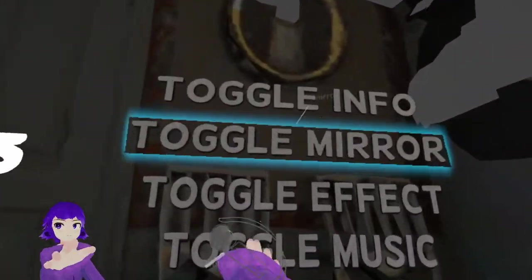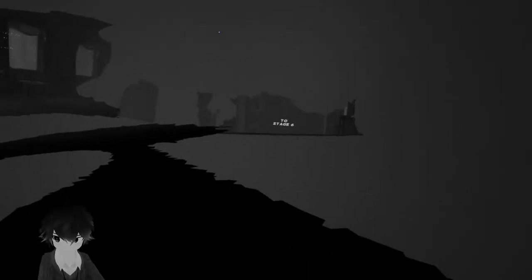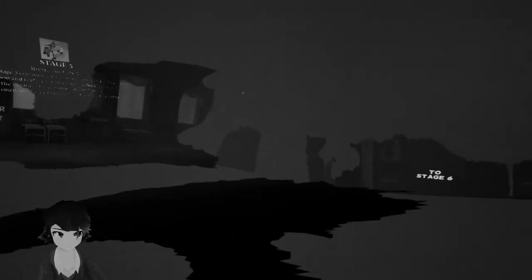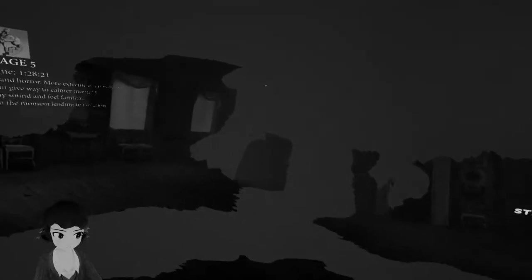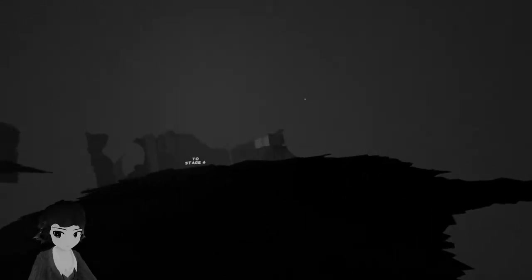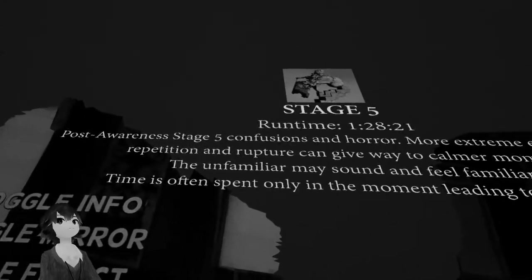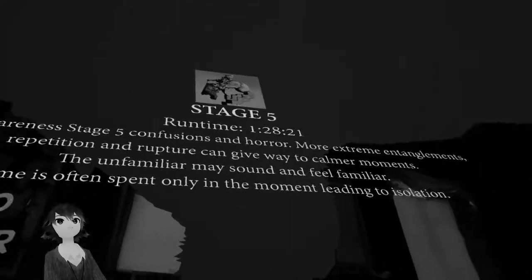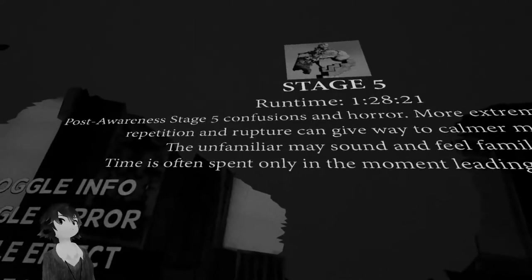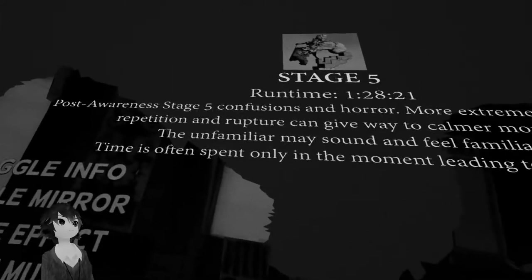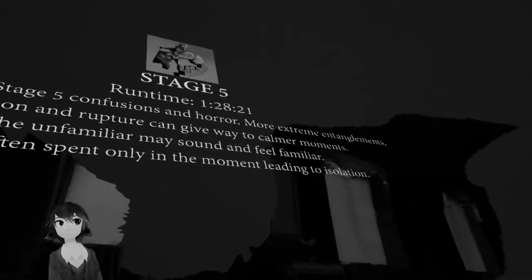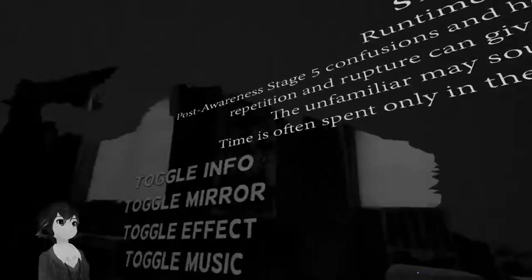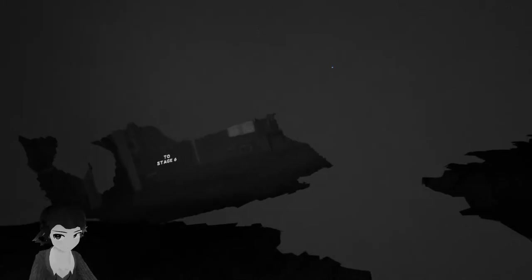I could toggle effect. So that's what it looks like without the effect. Why? I don't want to try that if you fall. Post-awareness stage five, confusions and horror fuse more extreme. Entanglement, repetition and rupture can give way to calmer moments. The unfamiliar may sound and feel familiar. Time is often spent only in a moment leading to isolation. Now you get more variety.